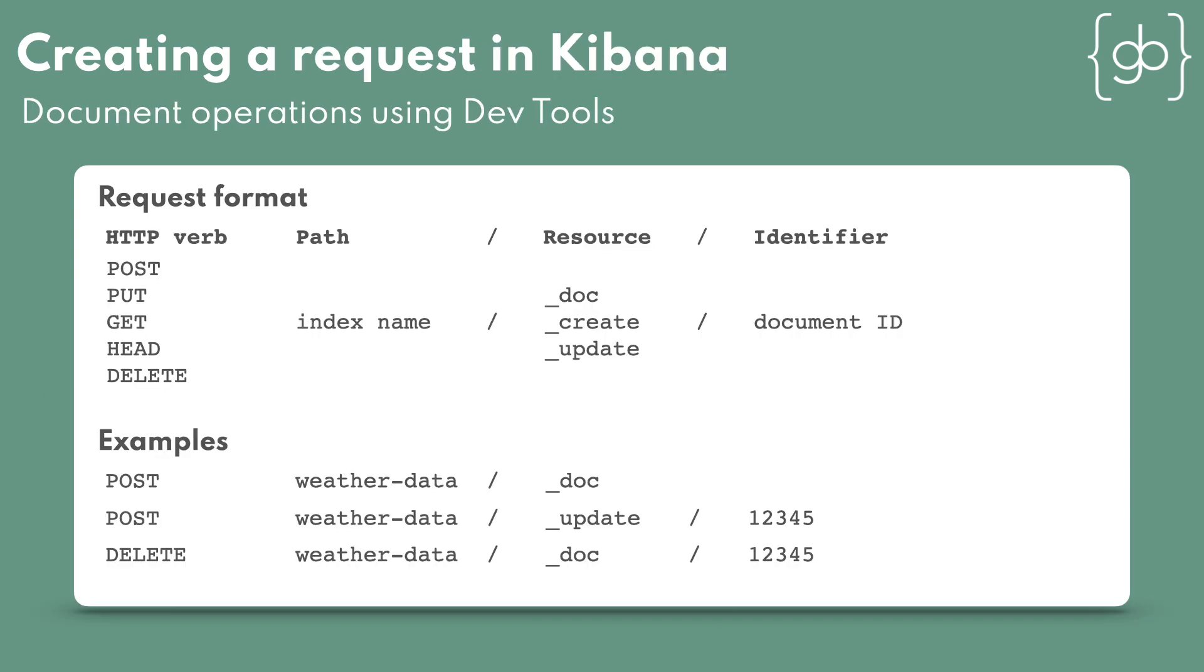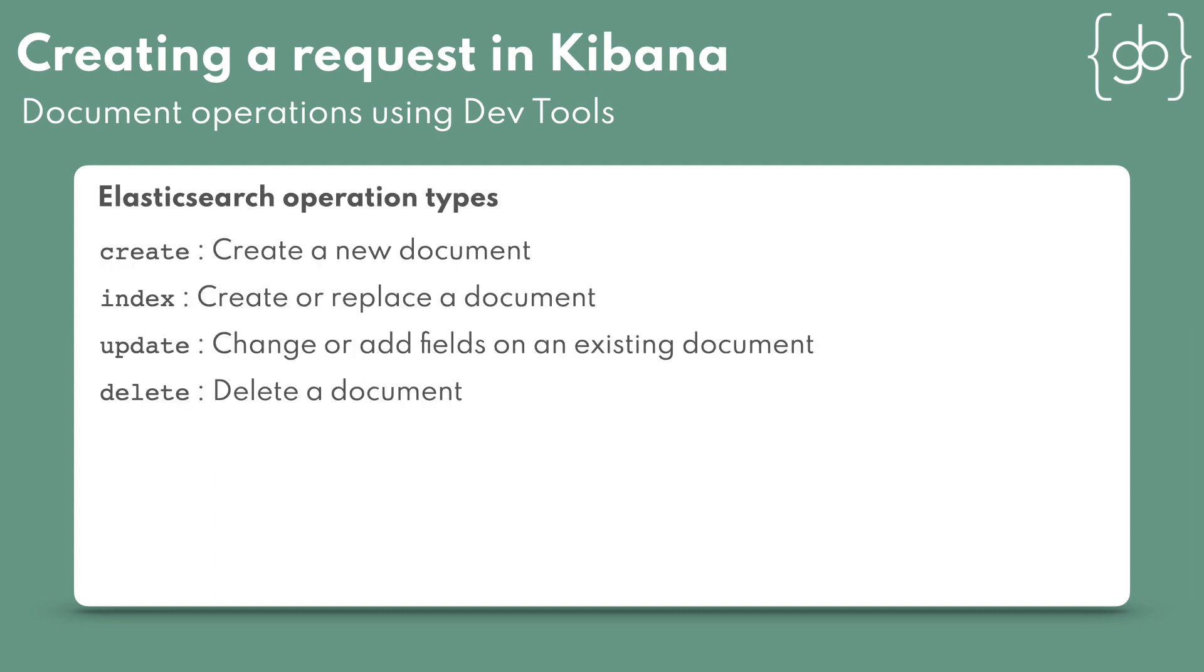To store the document in an index, we use the right combination of HTTP verb, path, and resource. Different combinations of verb and resource allow different operation types, such as index, create, update, and delete.